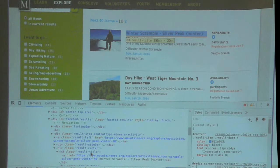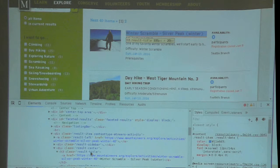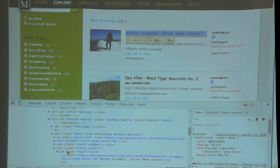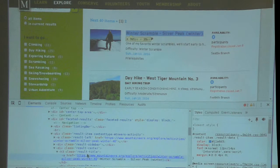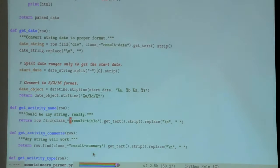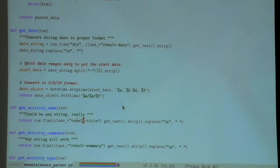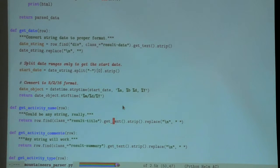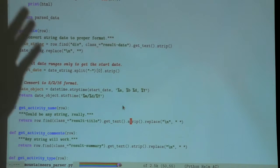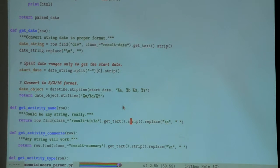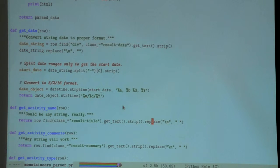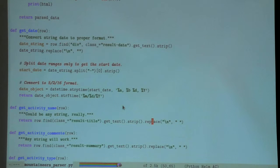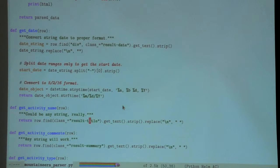For each of these I wrote a little helper function. Let's take a simple one first, like get activity name. It's got the row, so let's grab this, then it needs to find something of class result title - there it is right there.